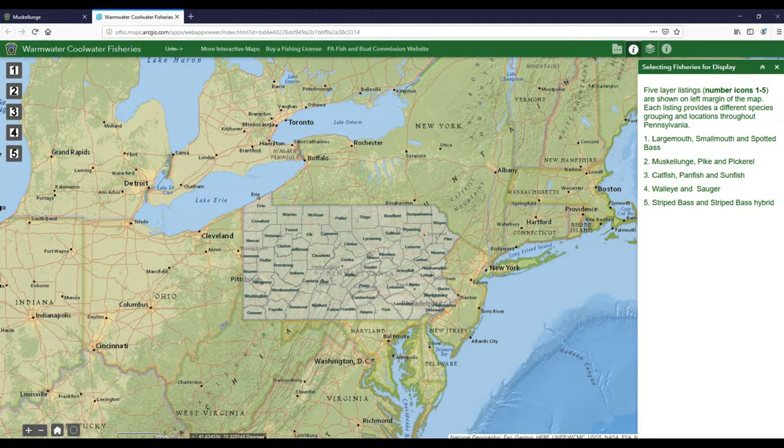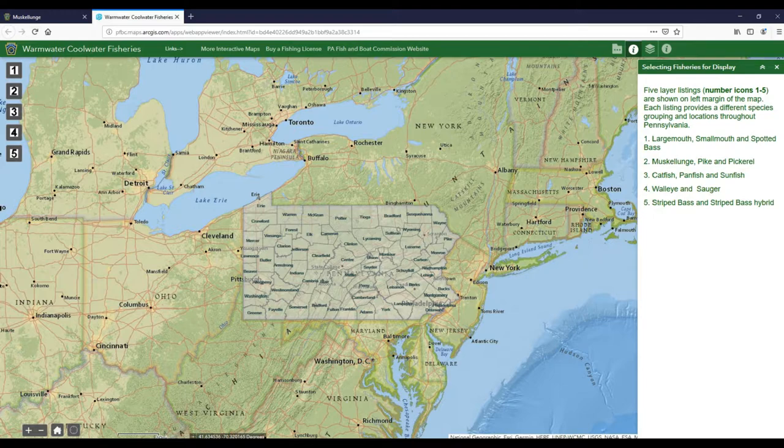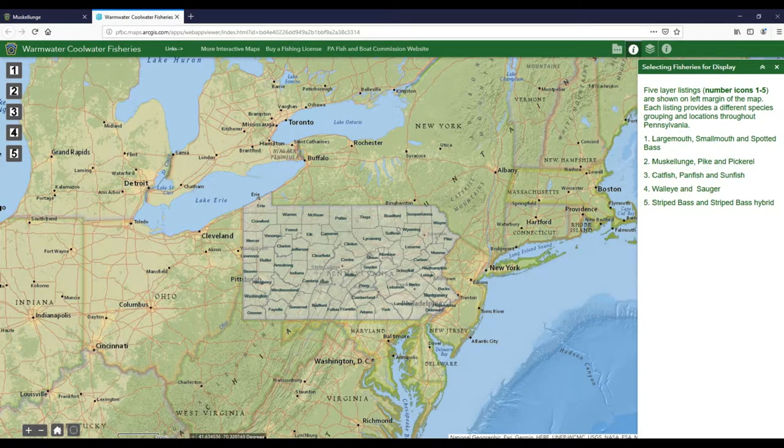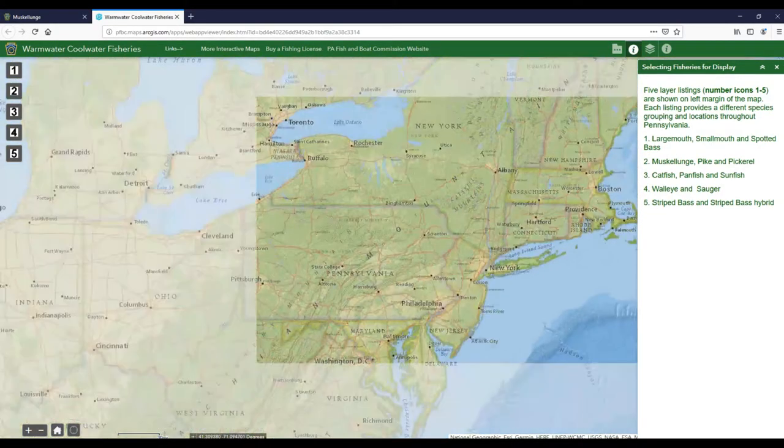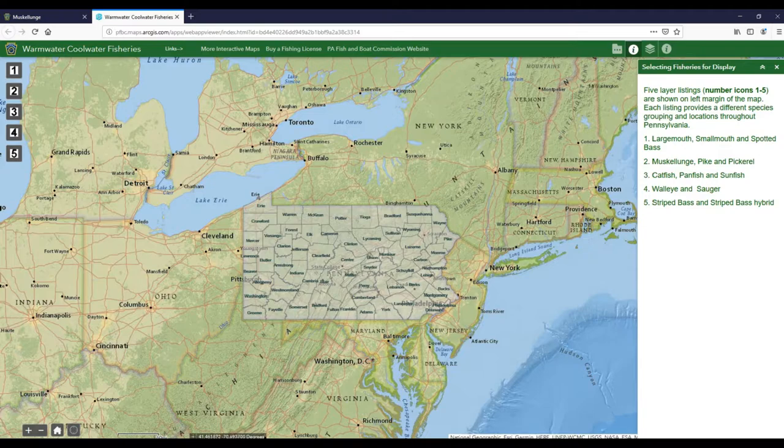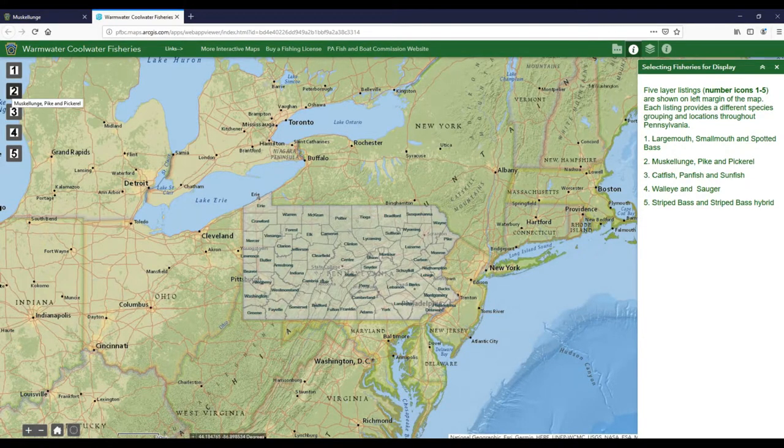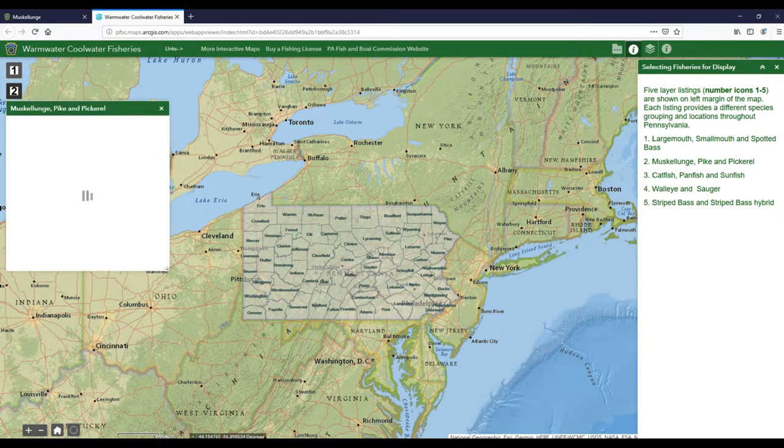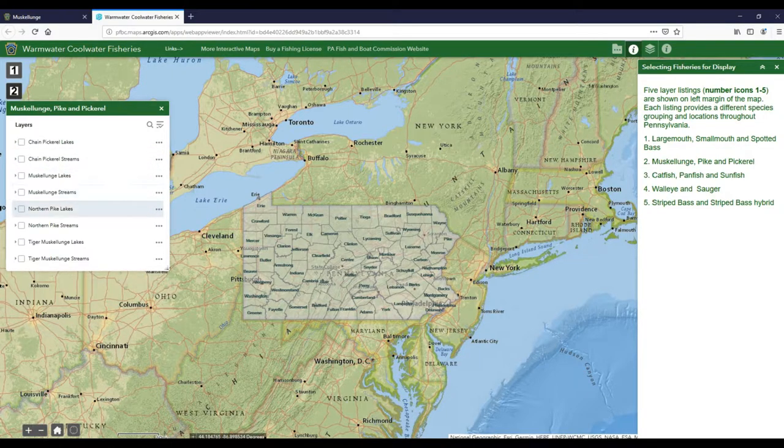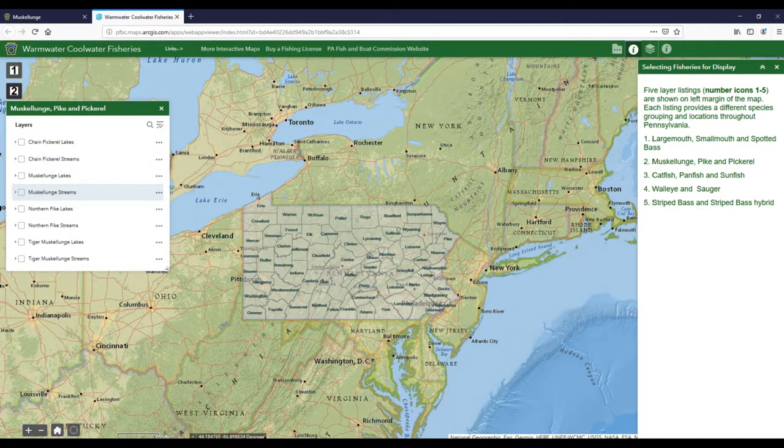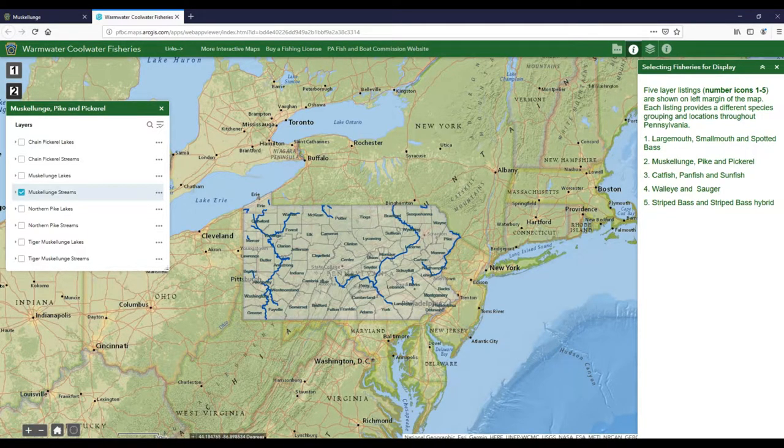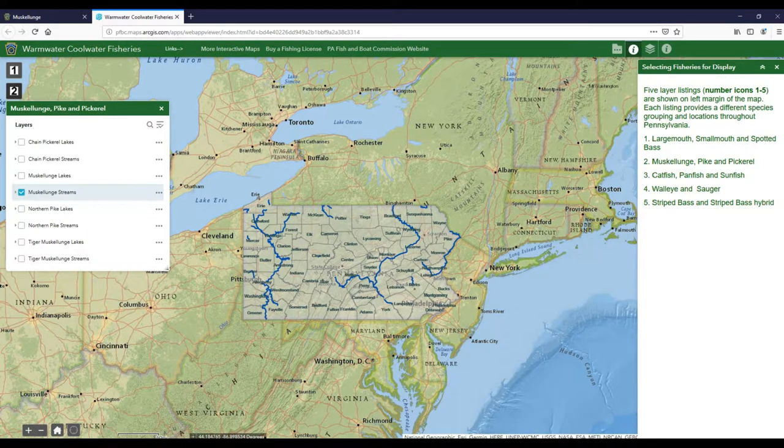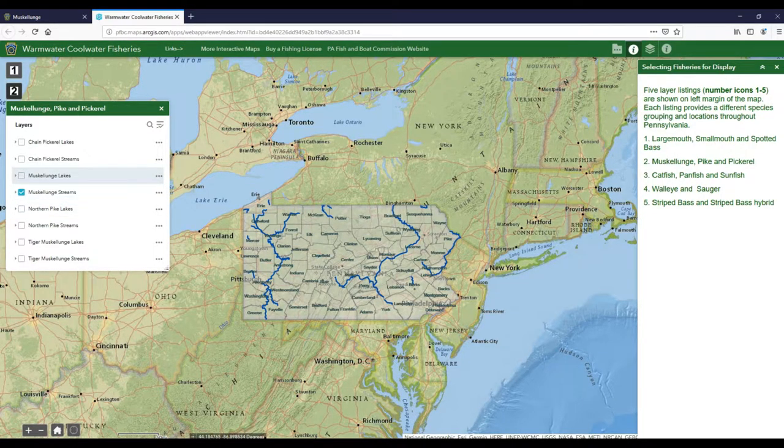I can narrow it down to bass and things like that, but we have an option here in a numbering system to select two for musky, pike, and pickerel. There are other types of fish that you can narrow it down to as well, like bass fishing or catfish or walleye.